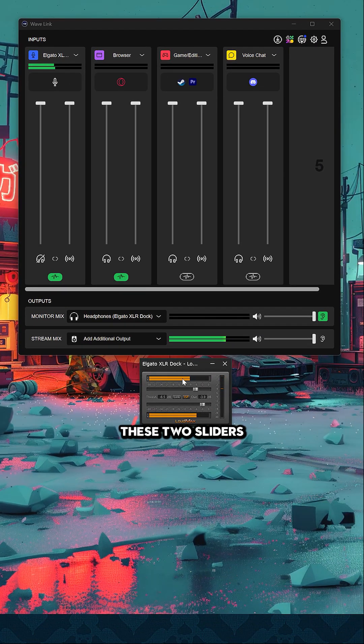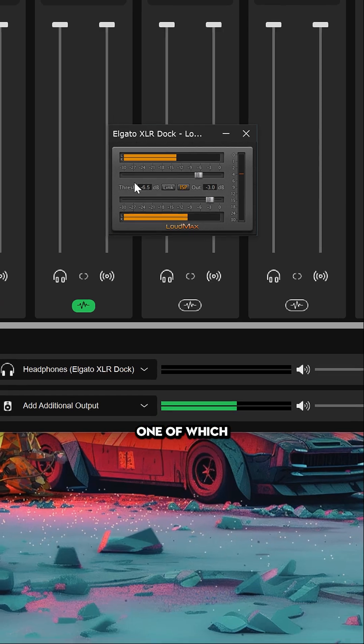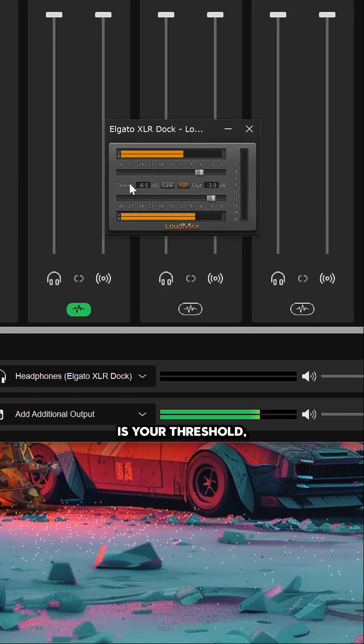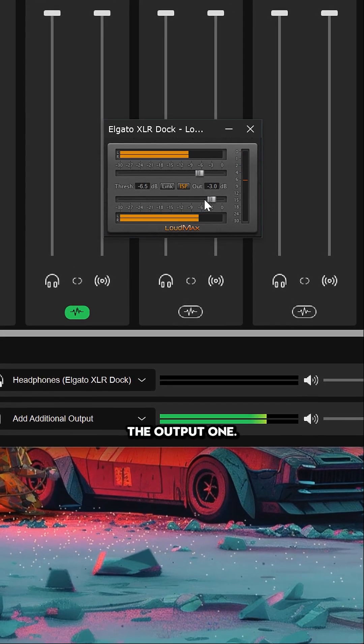You only have these two sliders on the entire interface: one is your threshold and the second one is the output.